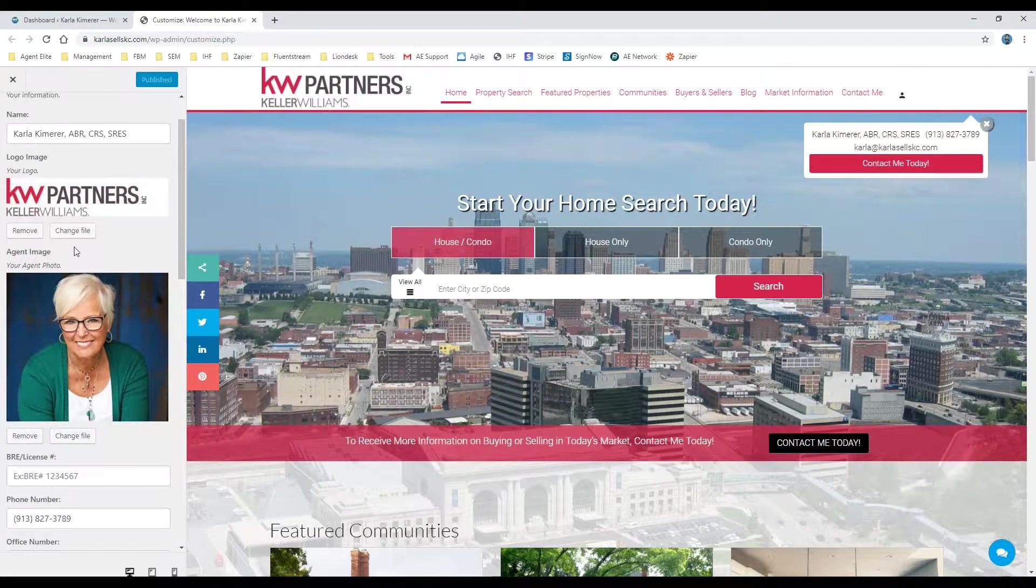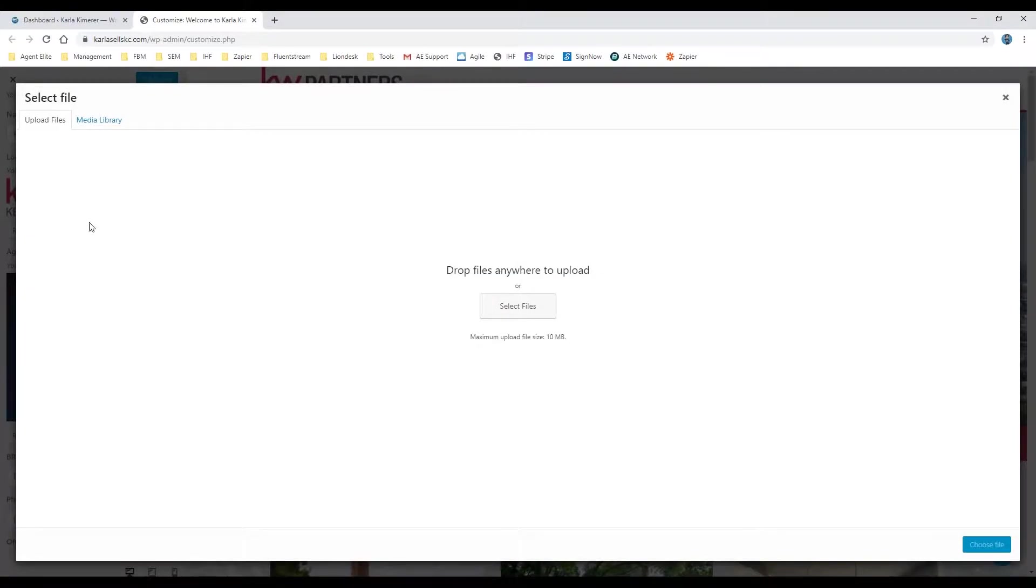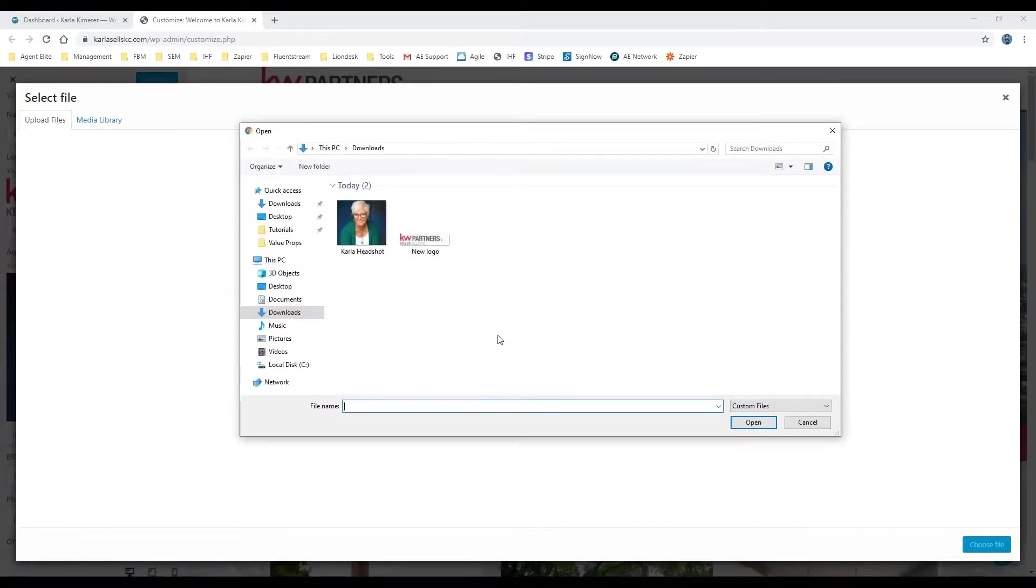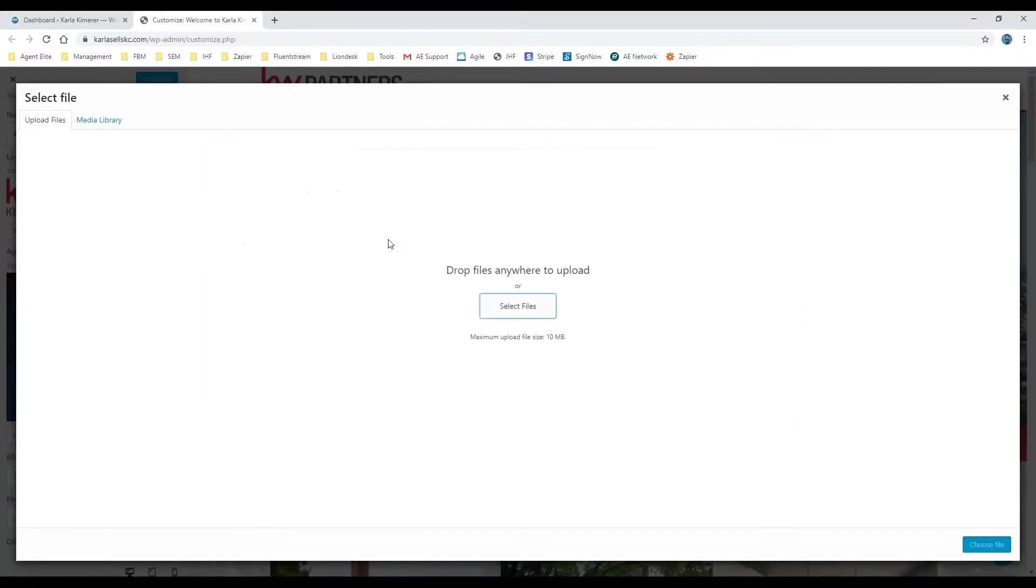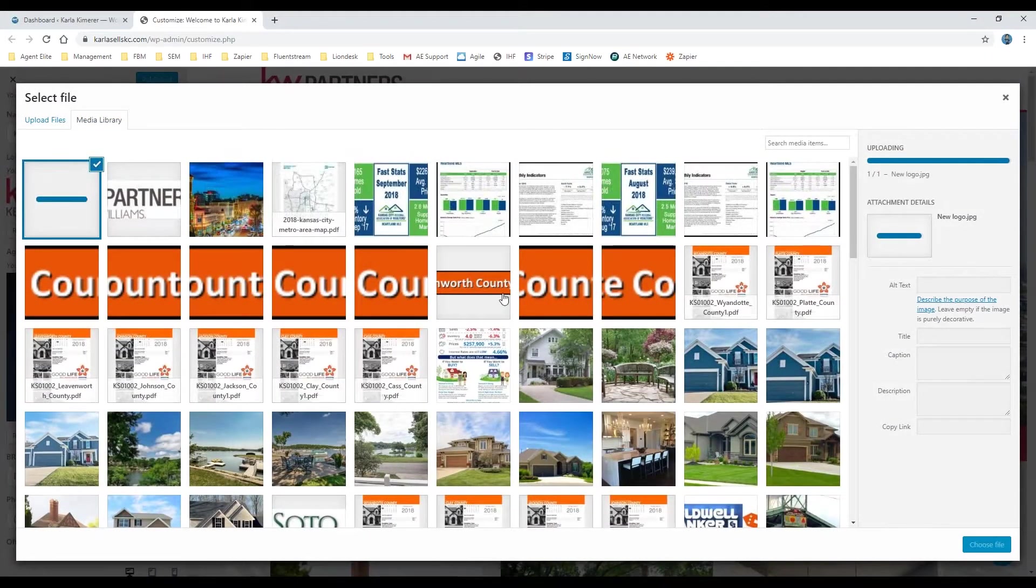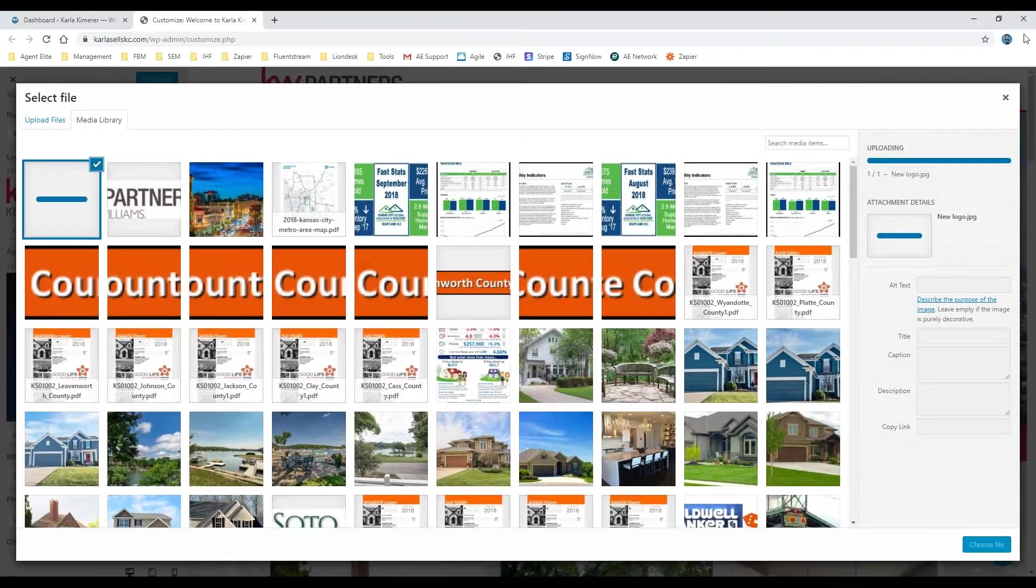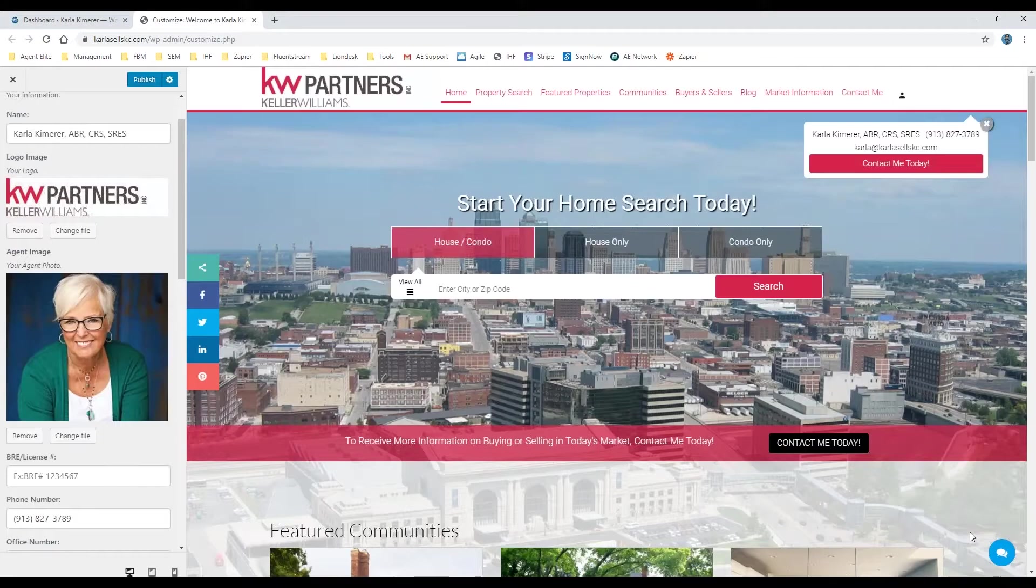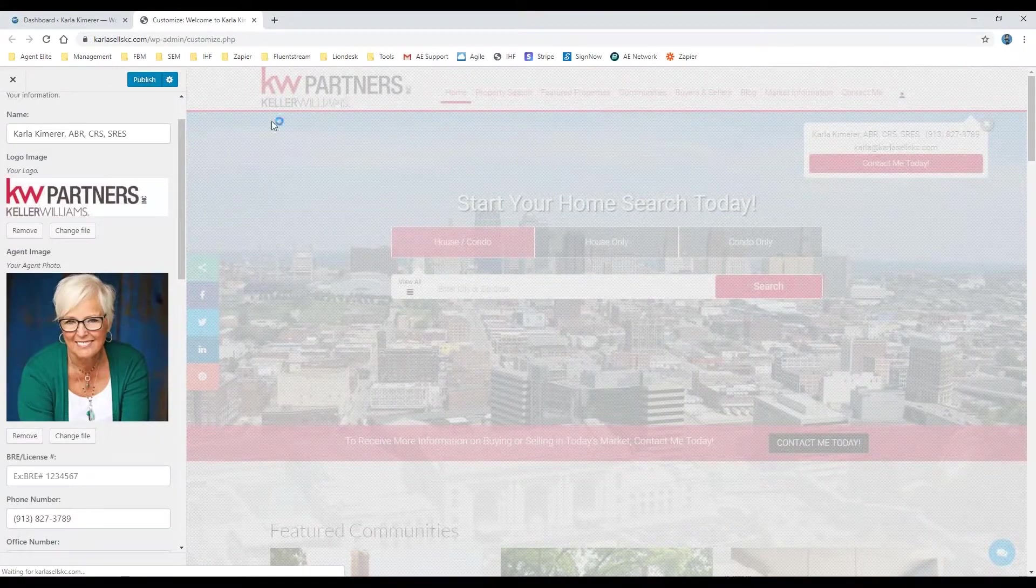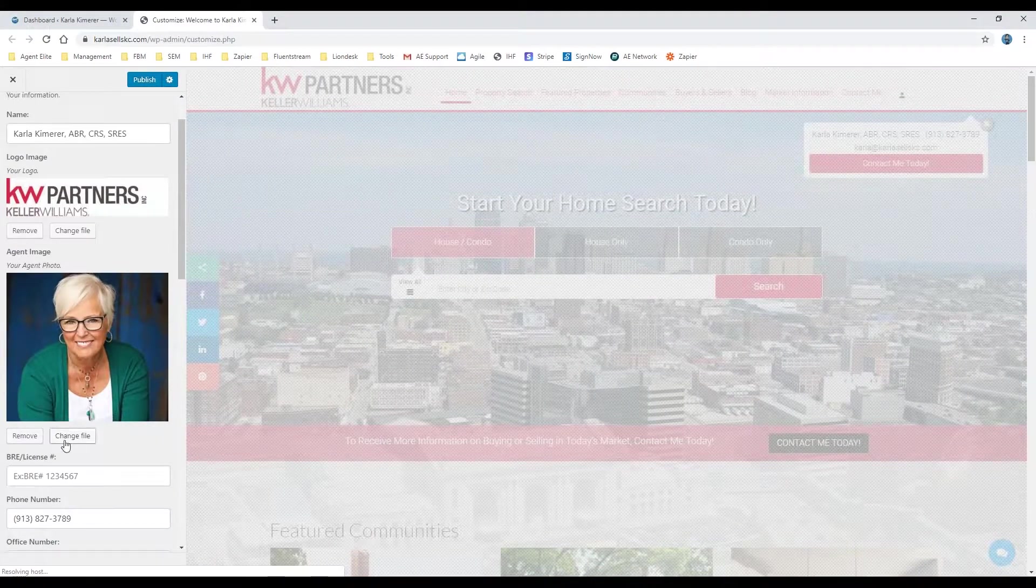So you'll simply come over here to change file, and then you can go ahead and select files or use upload files here in the top left, which will bring up your menu here where you can choose the new logo, which will then upload right away. You're going to go ahead and choose file on the bottom right, and it will update for you here on the right hand side.